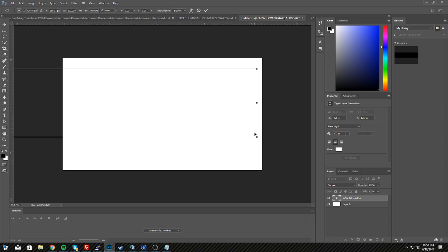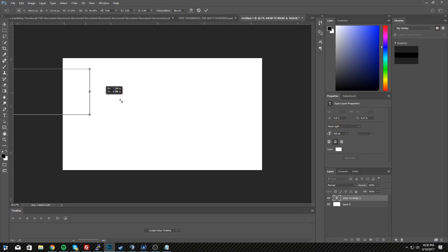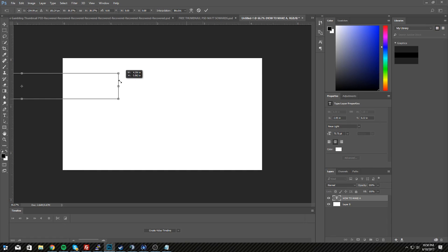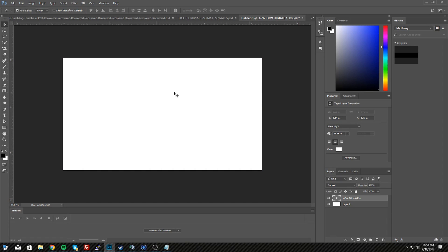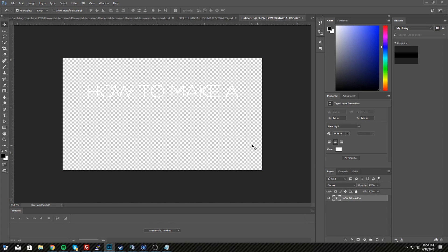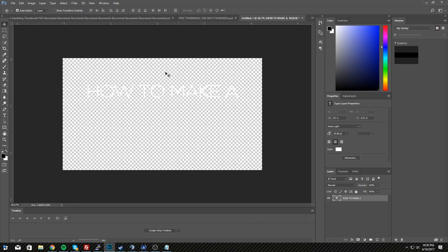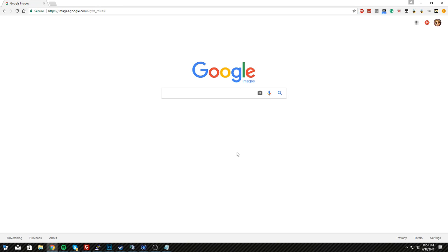While holding Shift, click and drag the corner handle — this scales everything together proportionally. After scaling, hit Ctrl+T again to confirm. Now get rid of the background layer — click the delete key or right-click and choose delete layer. Then go to Google Images, type in 'CSGO', and find a simple screenshot. I prefer screenshots like this one. Drag it to your desktop, then drag it into Photoshop and hit Enter to place it.